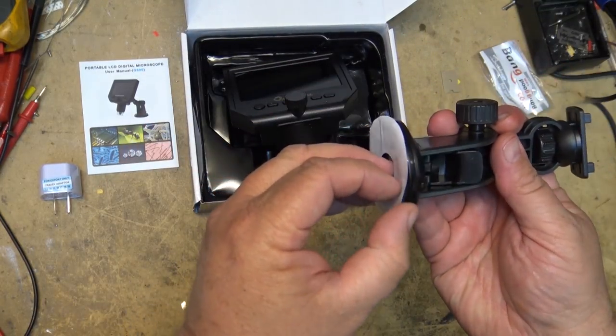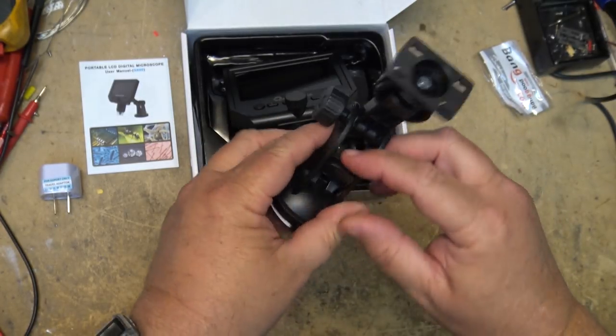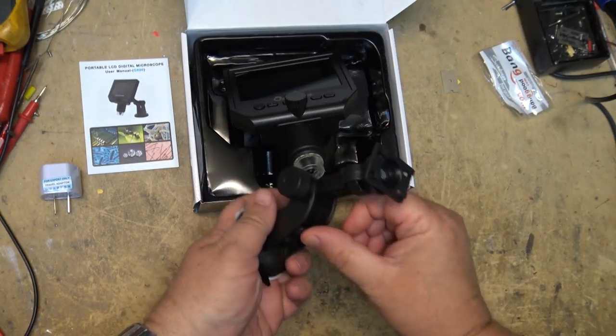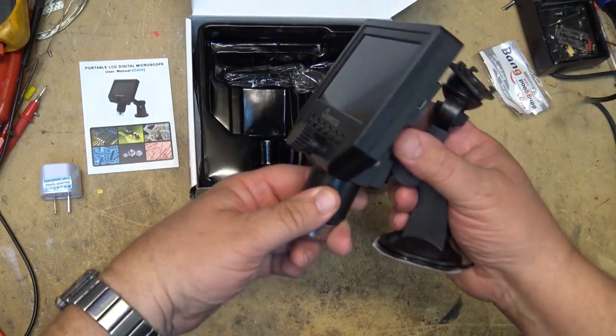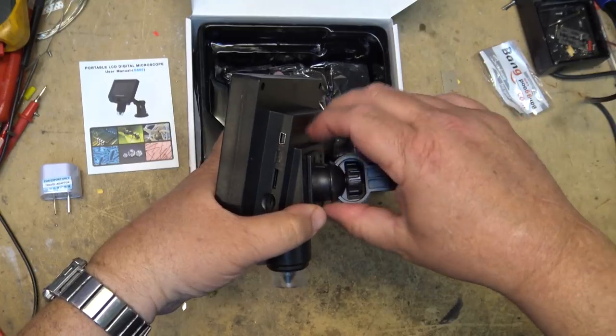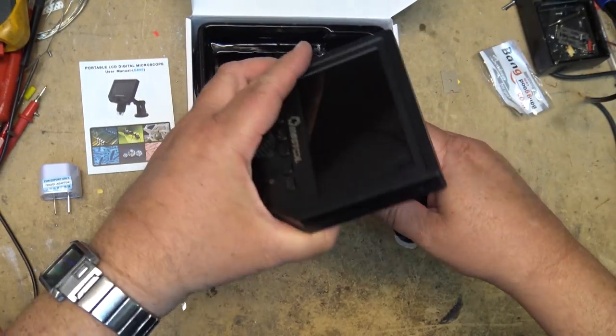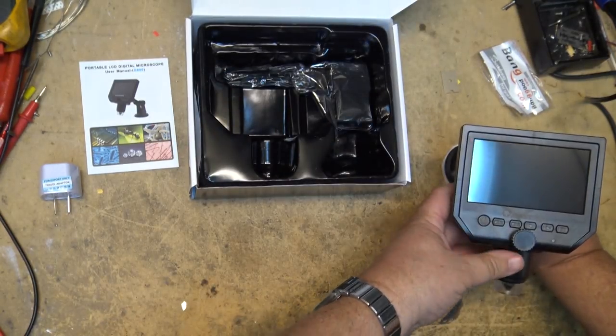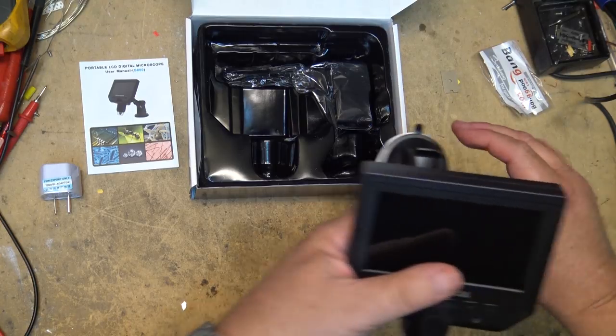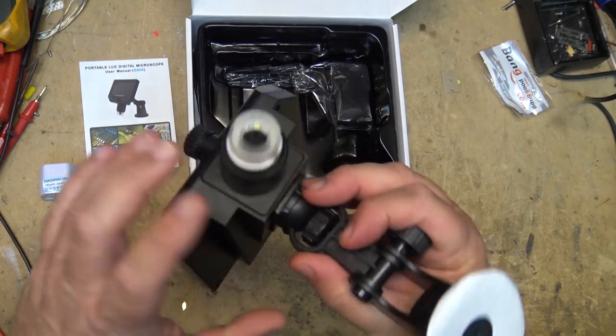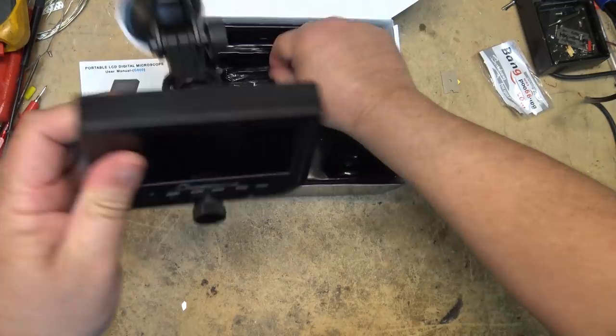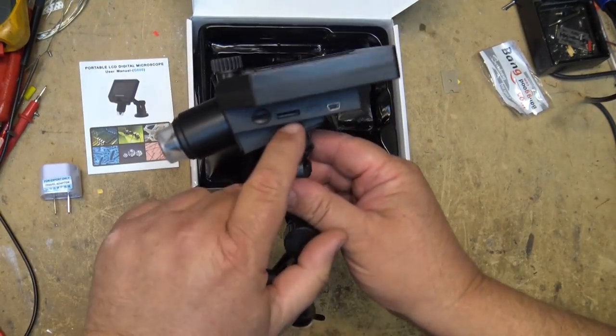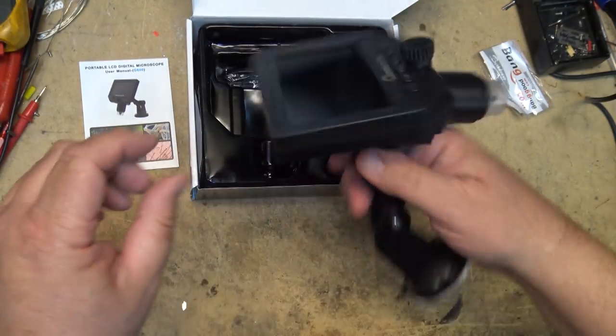There it is, and it's got a suction cup base which won't do me much good because my desk is not something you can stick a suction cup on. I'll have to find something to stick this thing to in order to test it because it's kind of heavy. There's the camera here and it's got an SD slot, so I take it you can record what you're looking at.